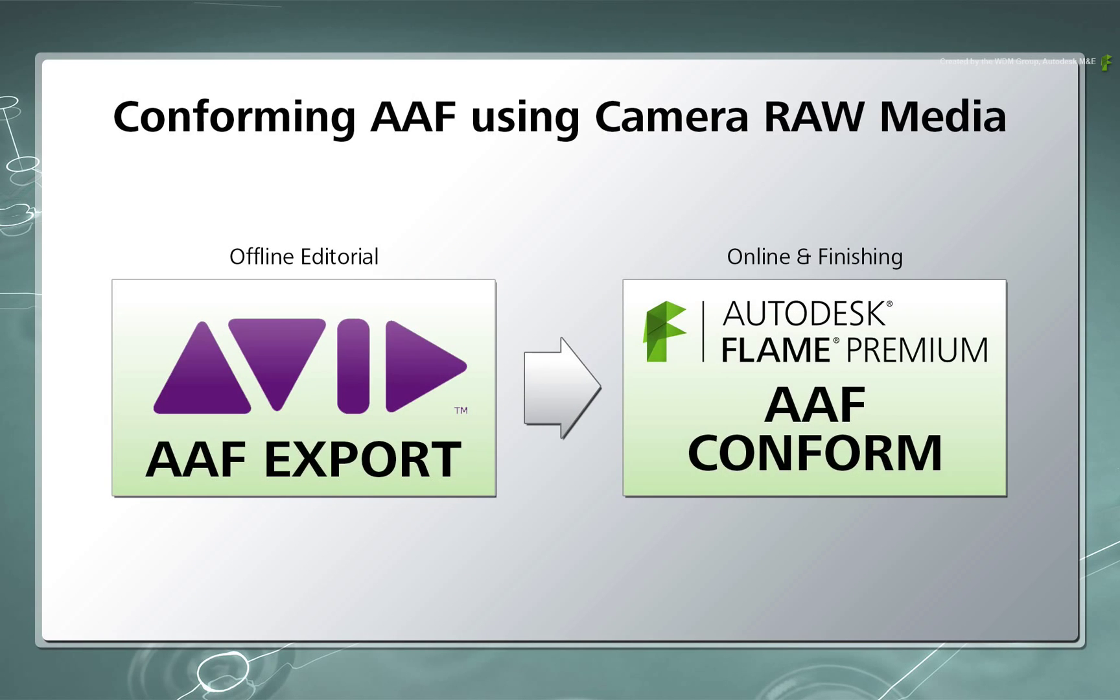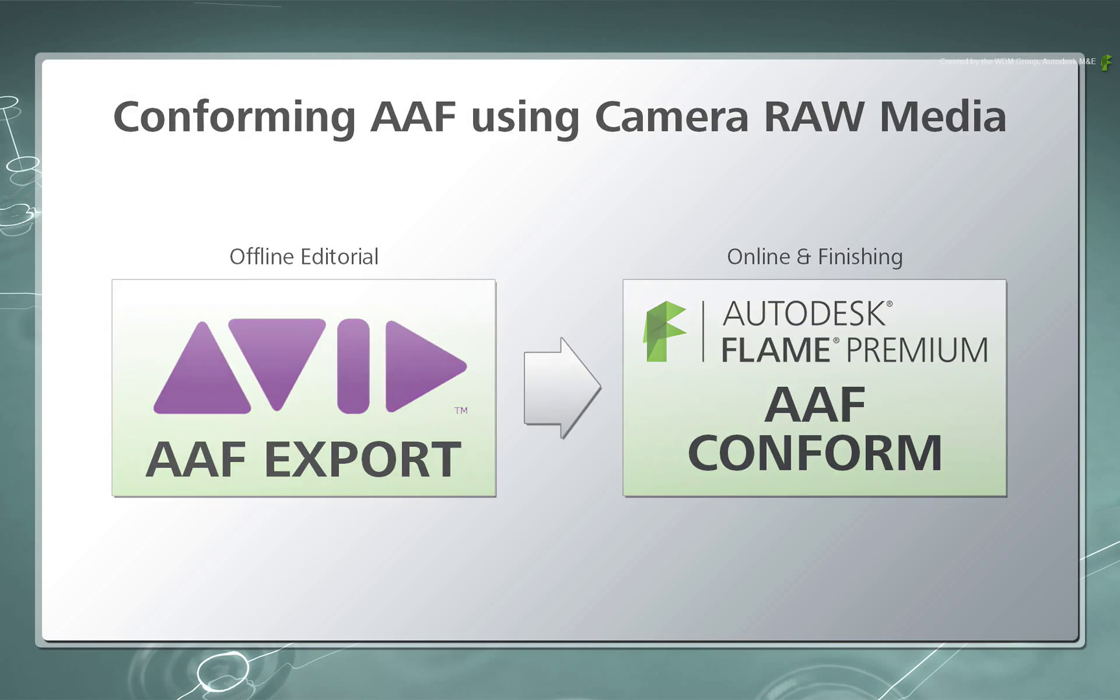There are also other videos that deal with the same topics but focus specifically on the Avid AAF.